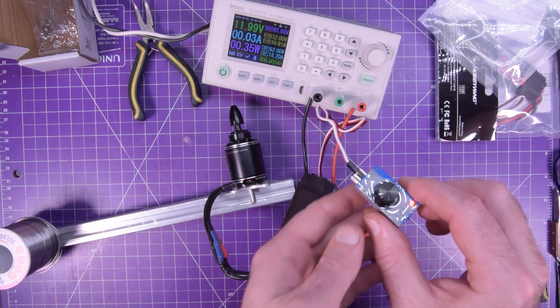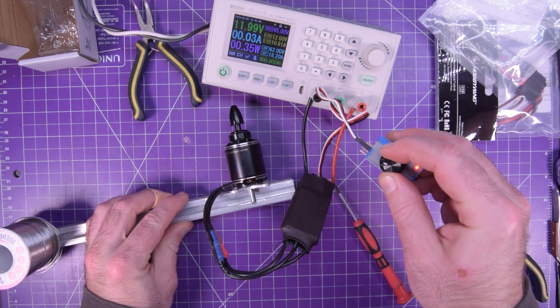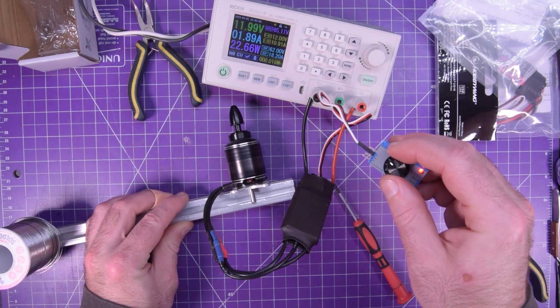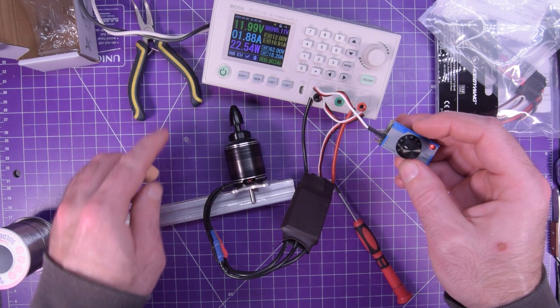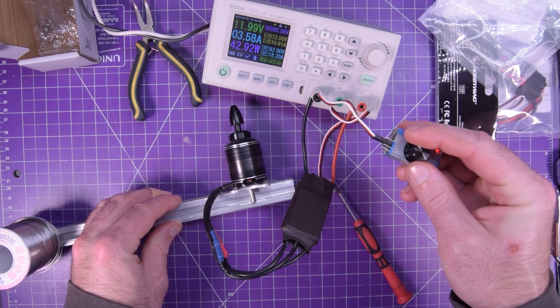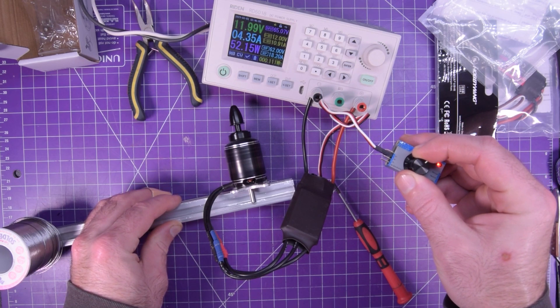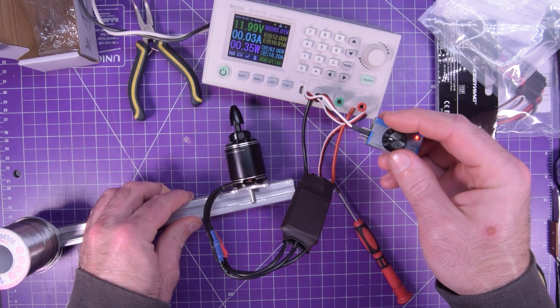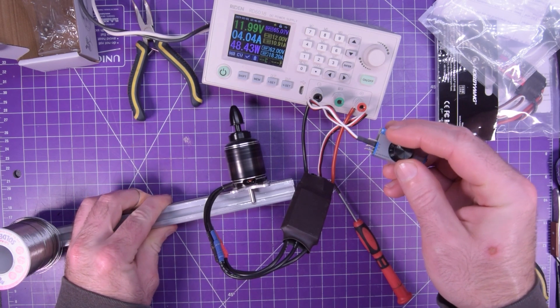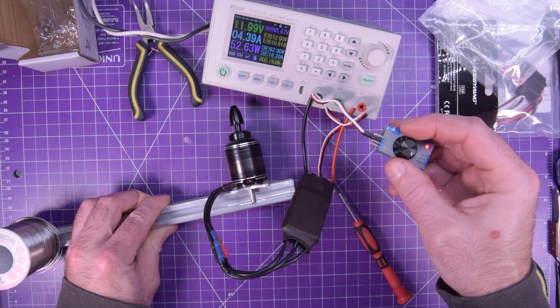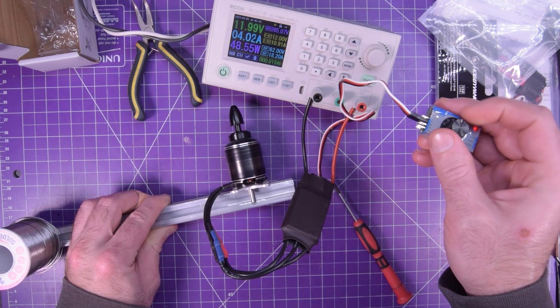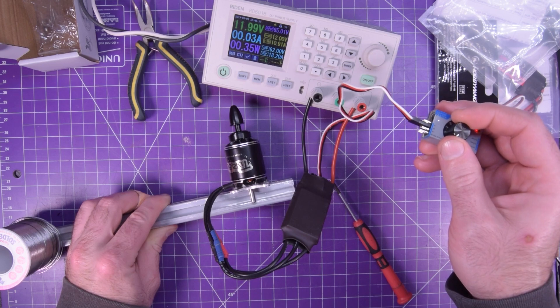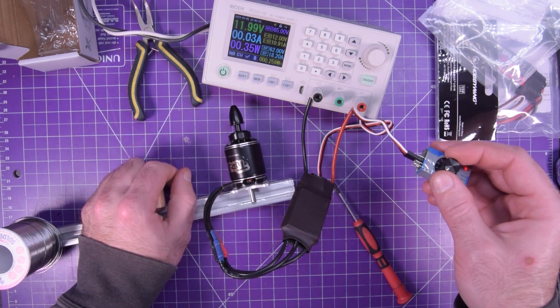So it saw zero throttle. And then I don't know how powerful this is going to be. So just idling. It's taking 22 watts here. This is terrifying. 52 watts. 52 watts just spinning. No prop.